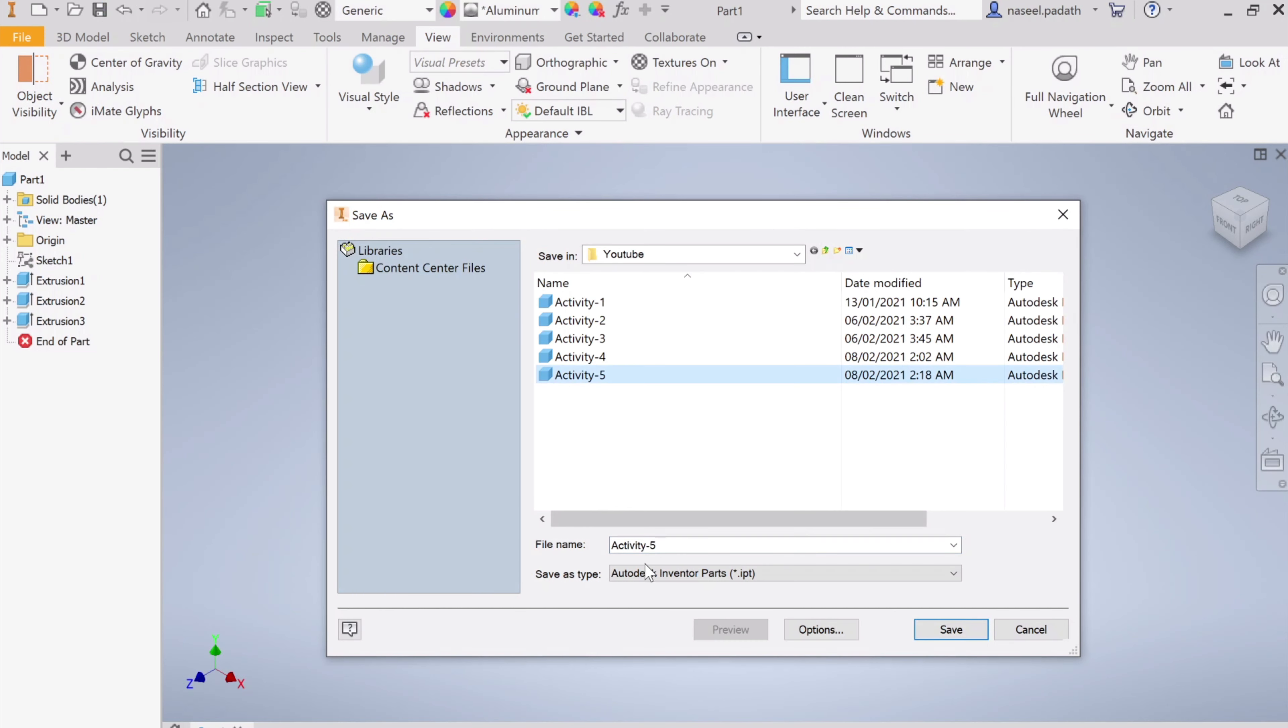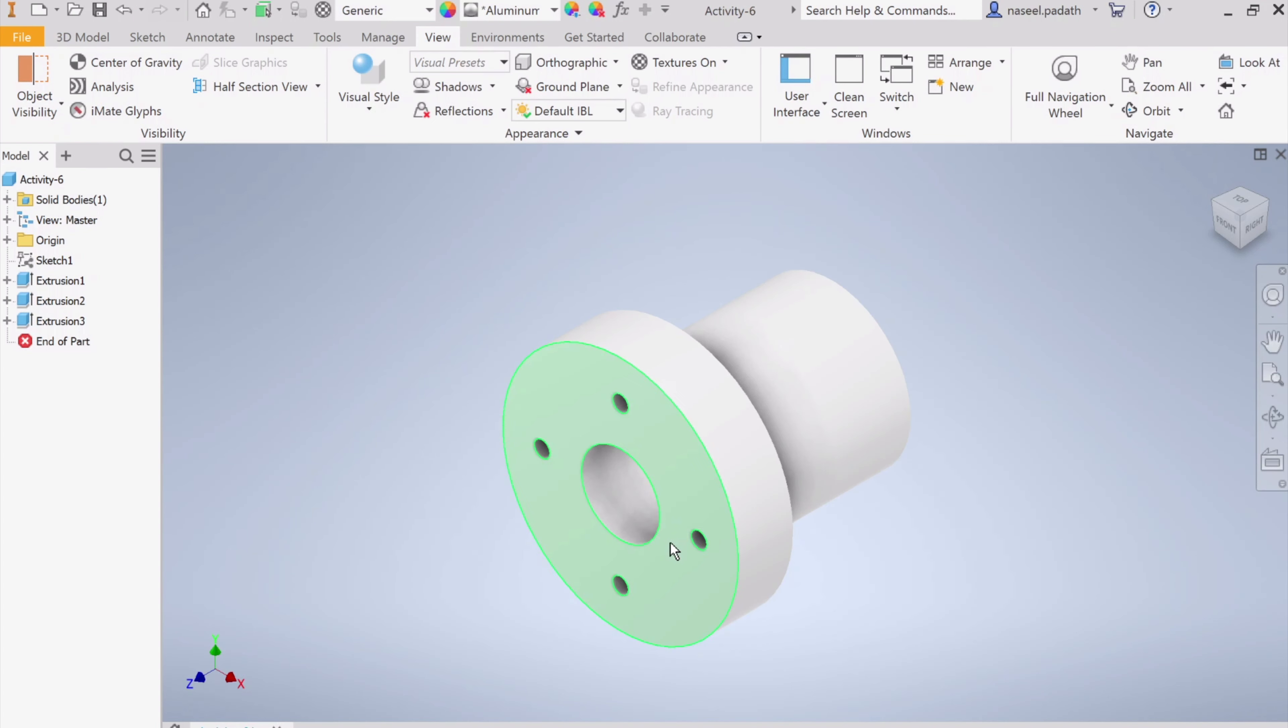It's better to go here and choose the shaded option. That's it, we are done. Save it. This is our Activity 6. Thank you for watching. I will post the next activity as soon as possible. Keep watching the series.